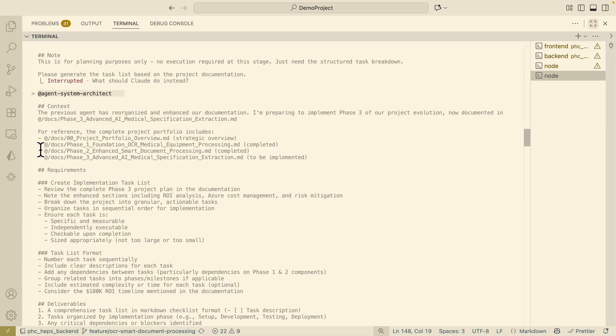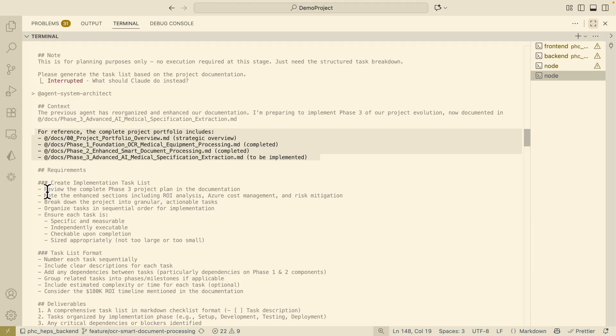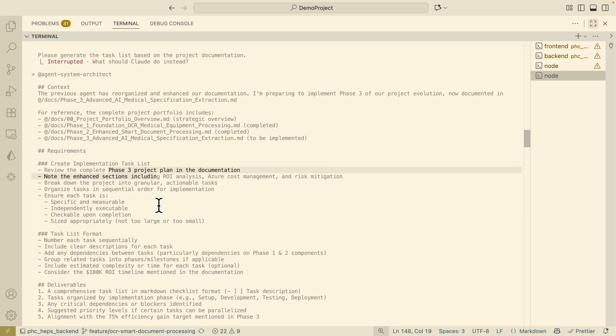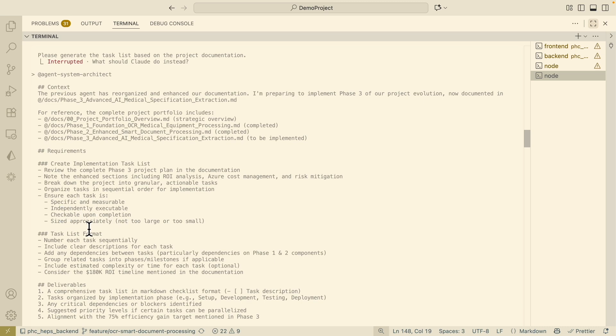Here you can see I list out the projects or the past projects that we have completed and these are the requirements that we're going to do for the technical doc. We're going to create an implementation task list so what are the things we're going to break down, for example specific tasks, the measurable tasks, and also the checkpoints upon completion.